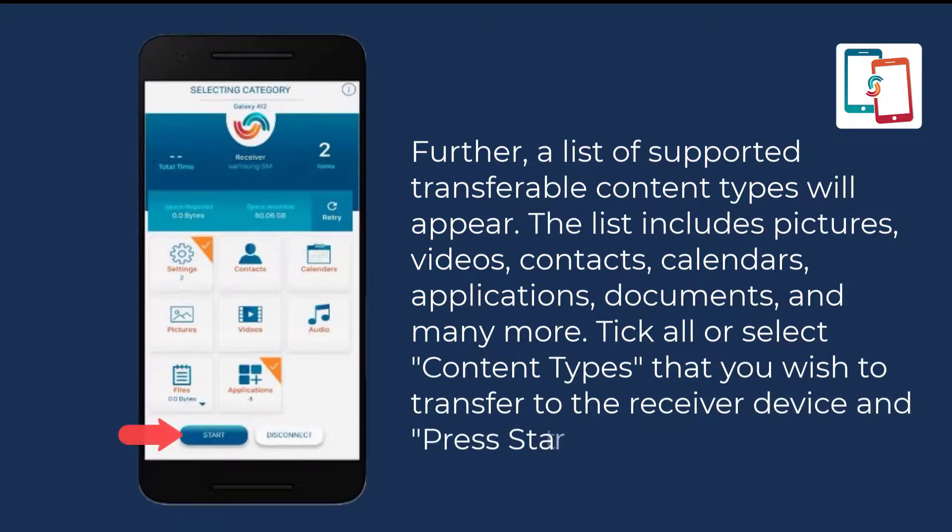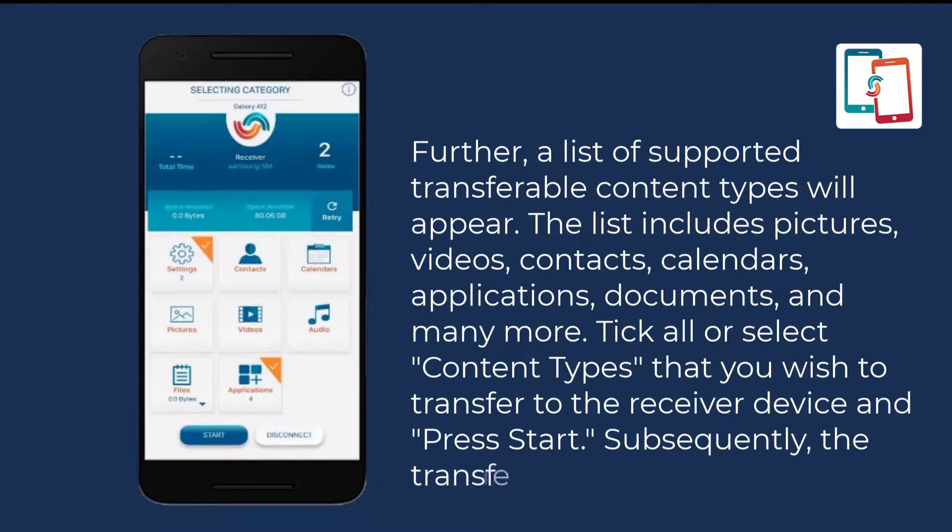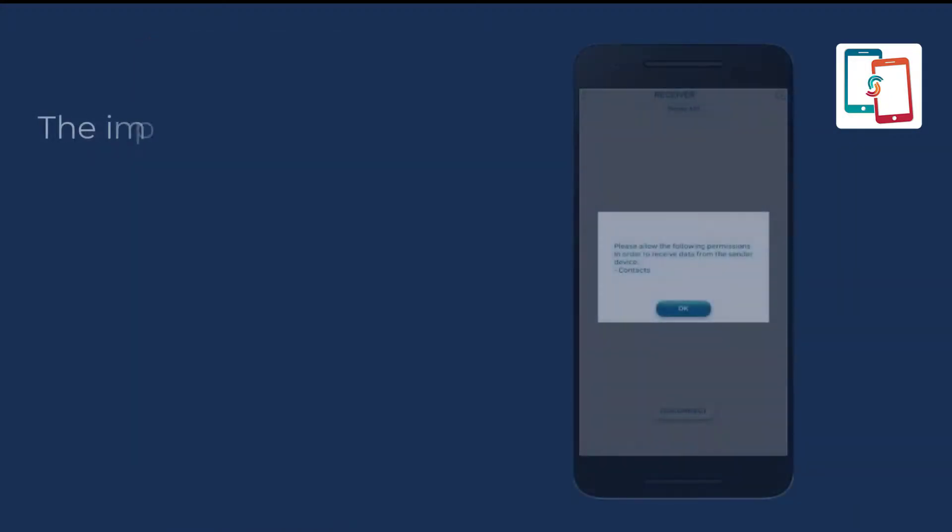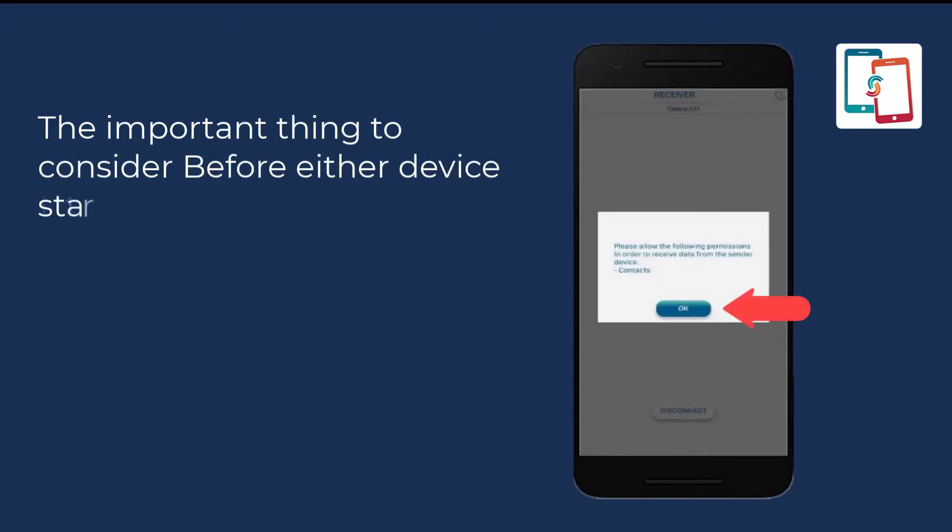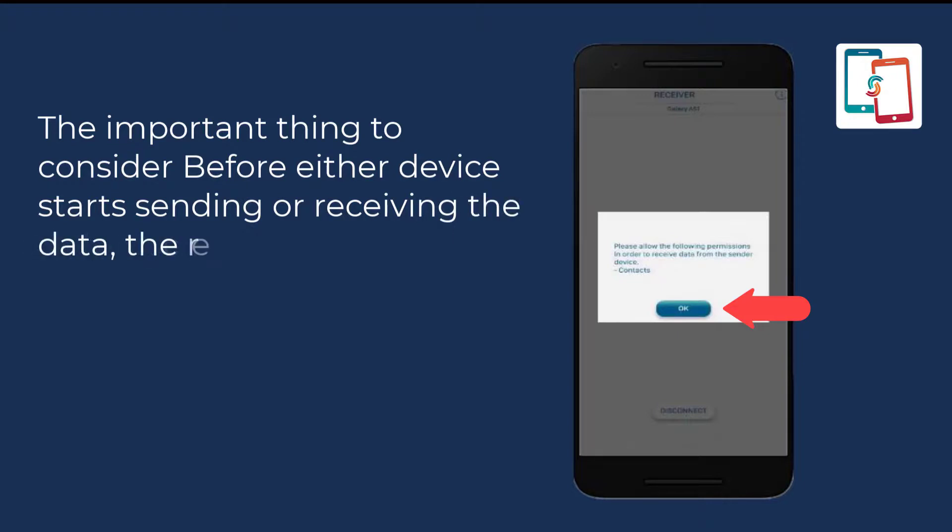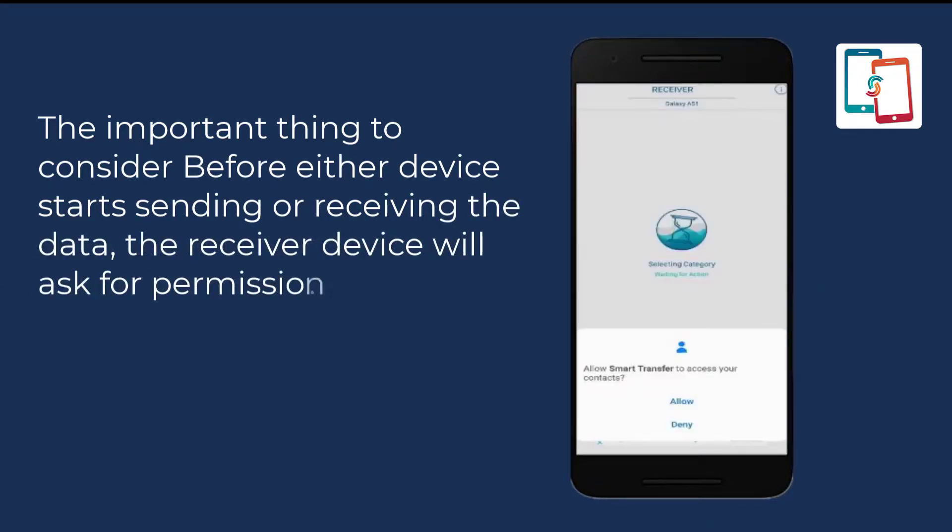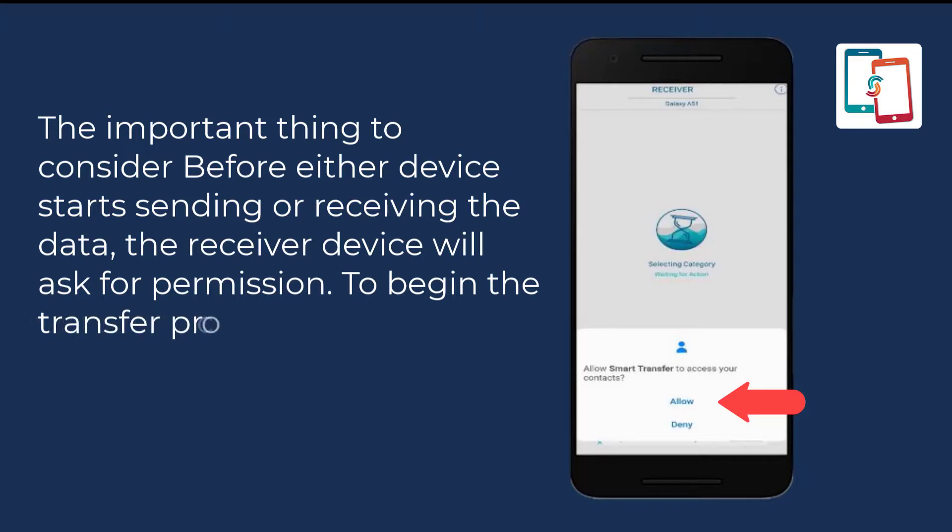Subsequently, the transfer process will take place. The important thing to consider is that before either device starts sending or receiving data, the receiver device will ask for permission to begin the transfer process. Allow the app to access contents and pictures by clicking OK.